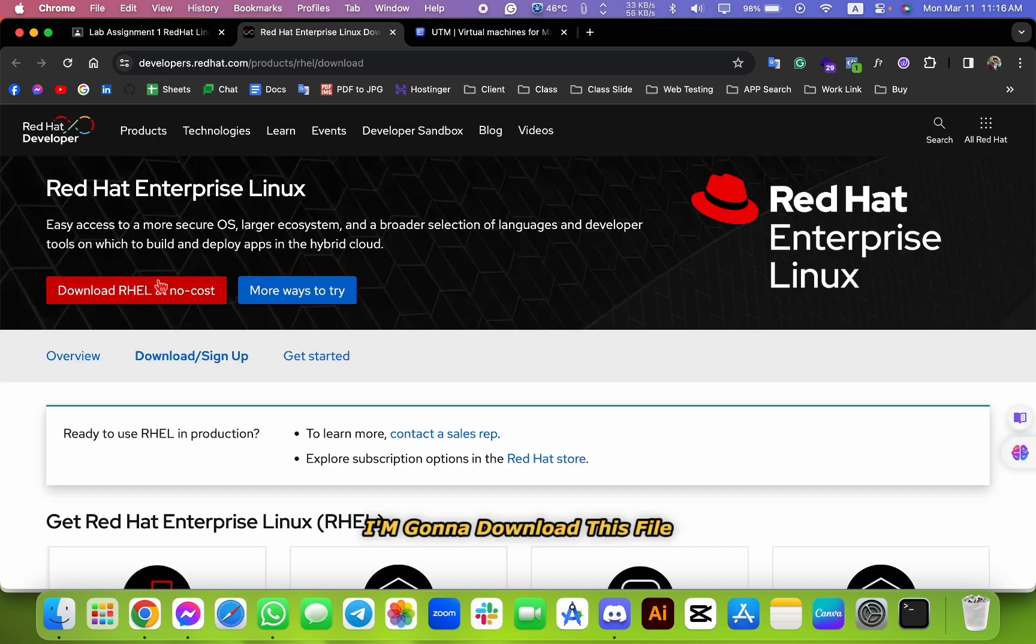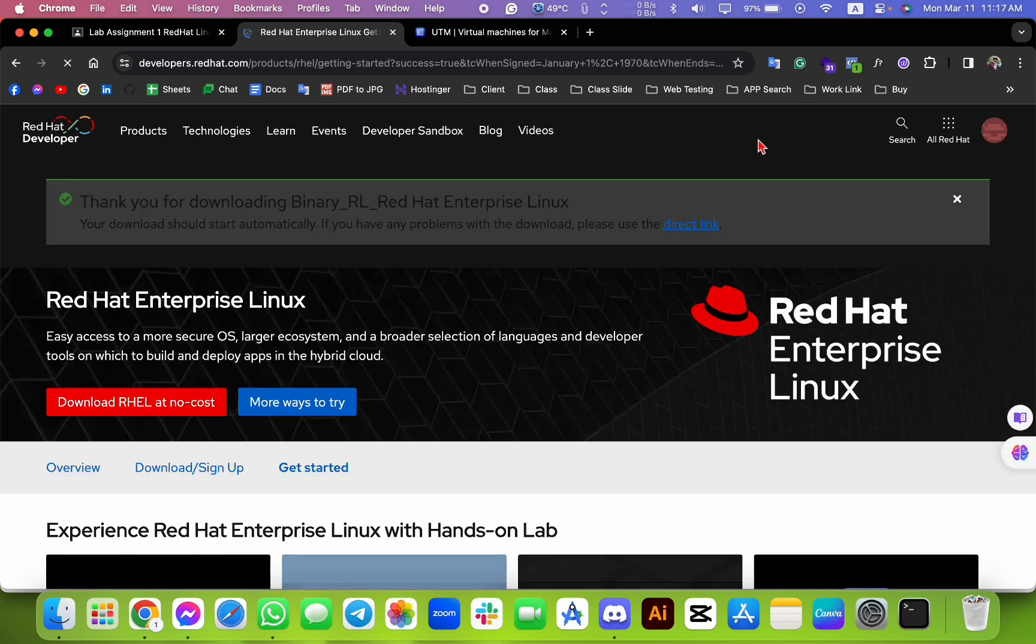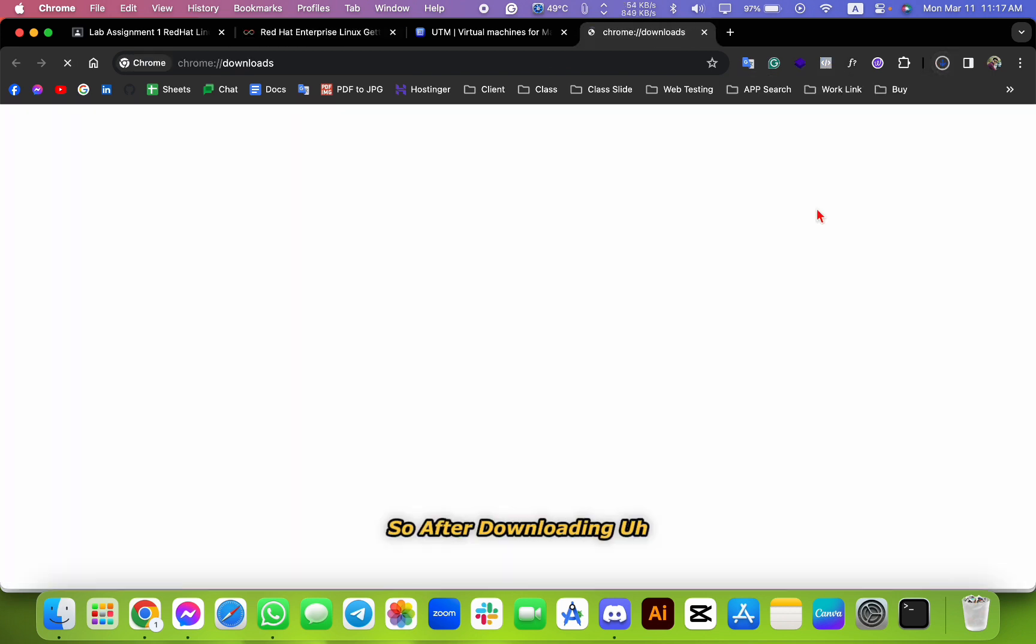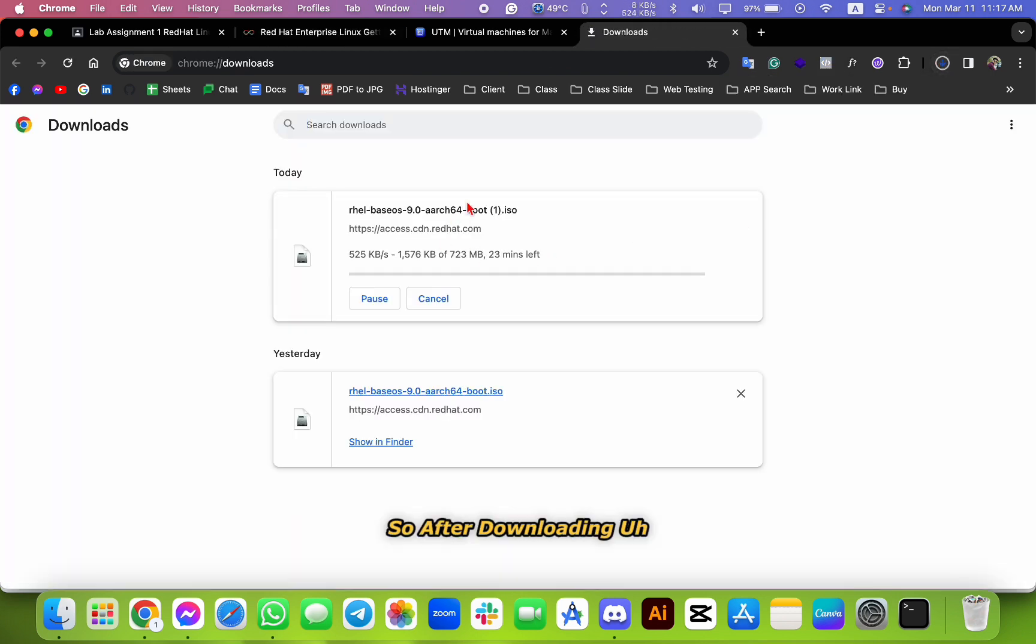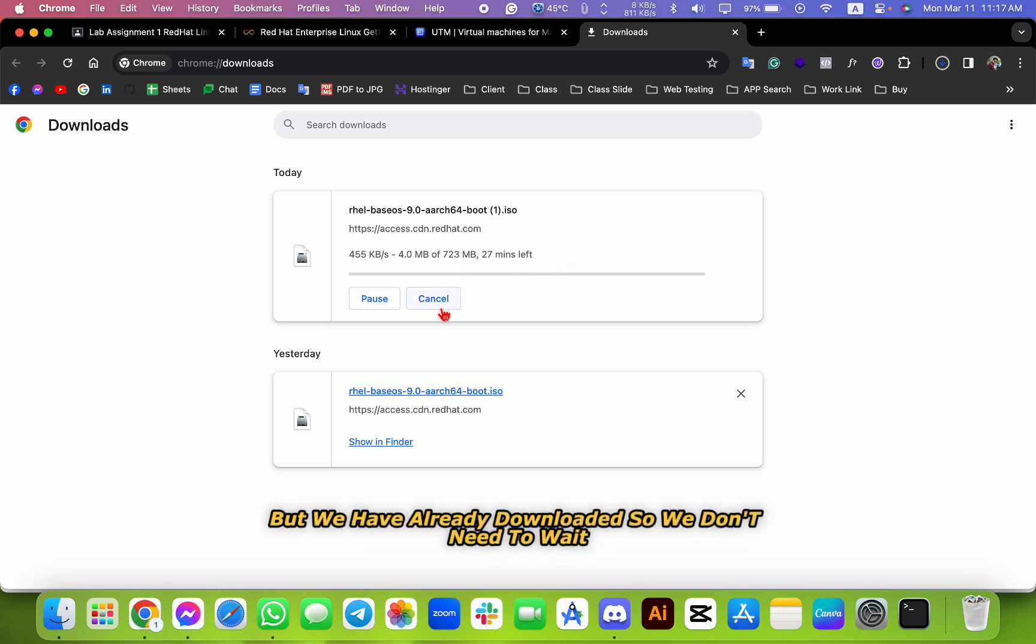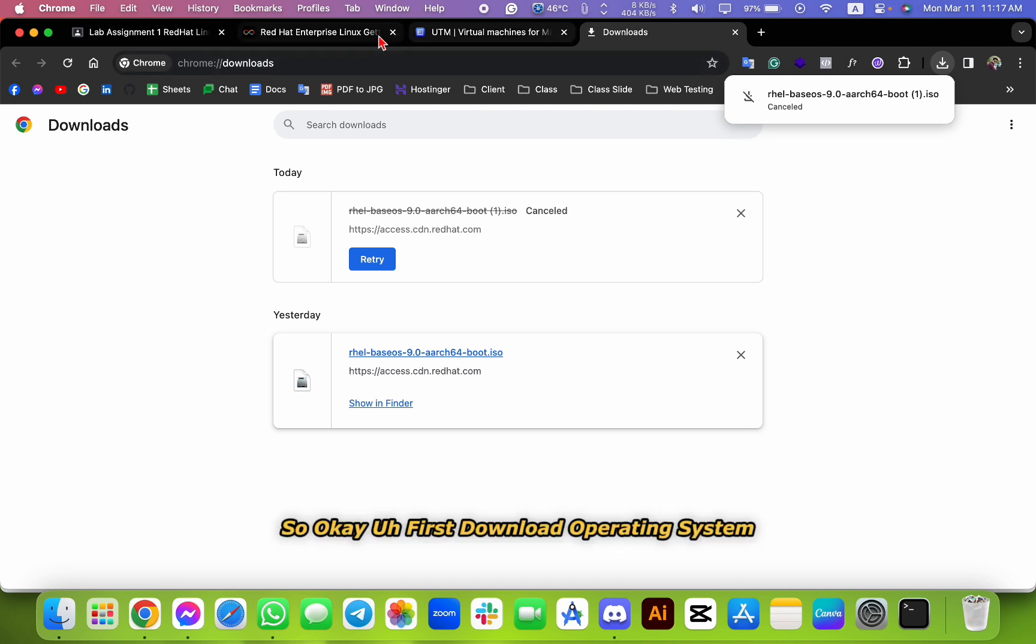I'm going to download this file. So after downloading, we should wait for 30 minutes, but we have already downloaded so we don't need to wait. First, download the operating system Red Hat Linux ISO file is done.